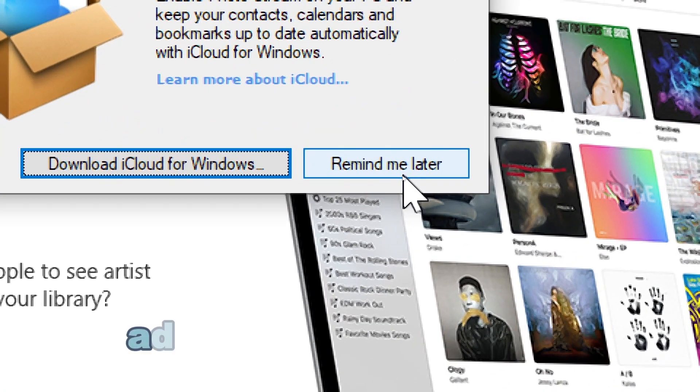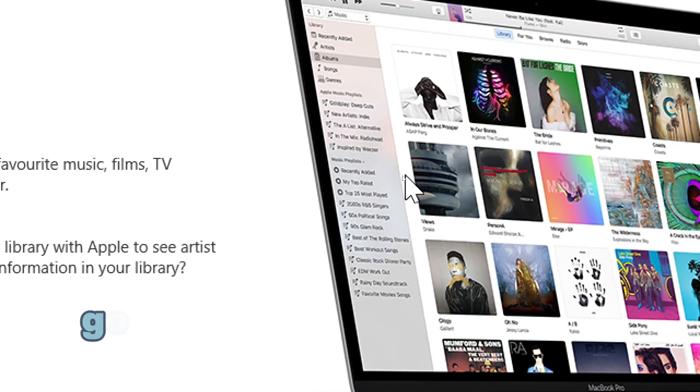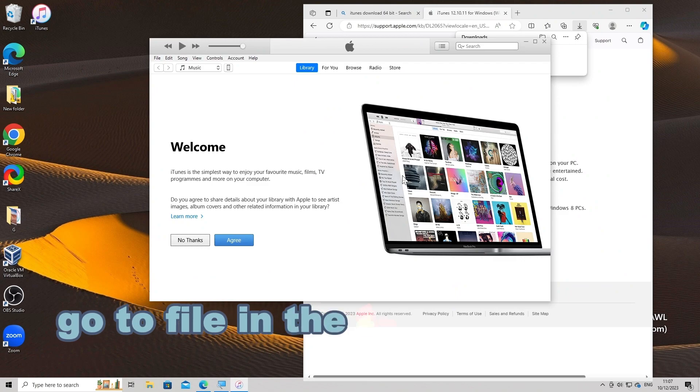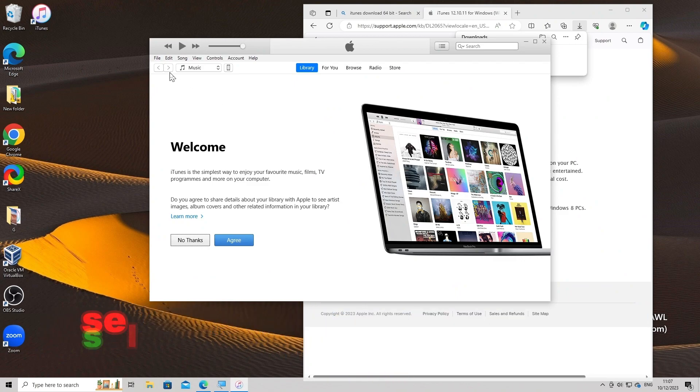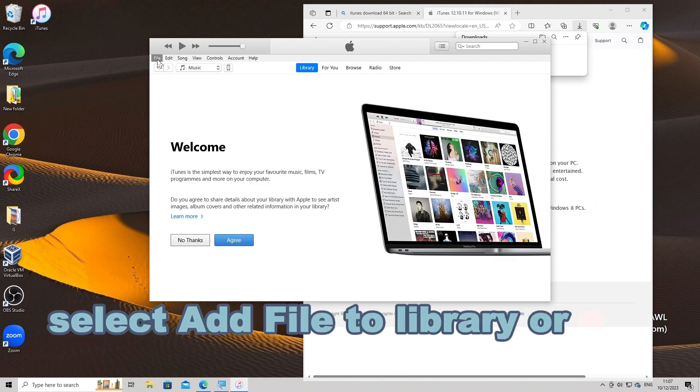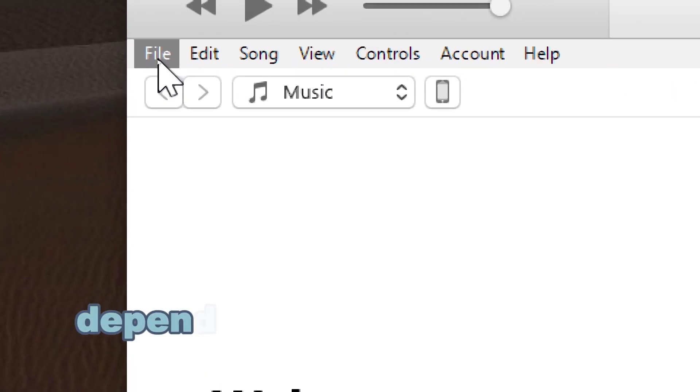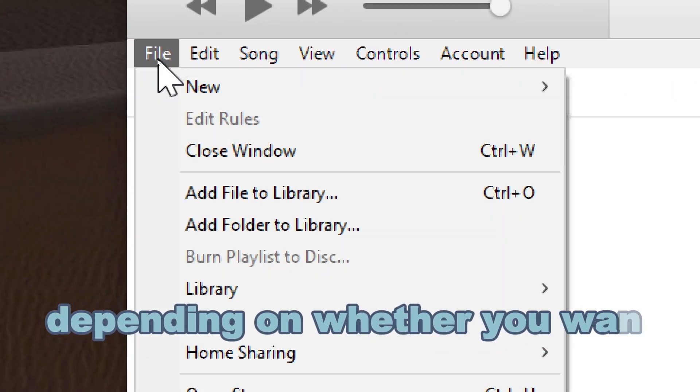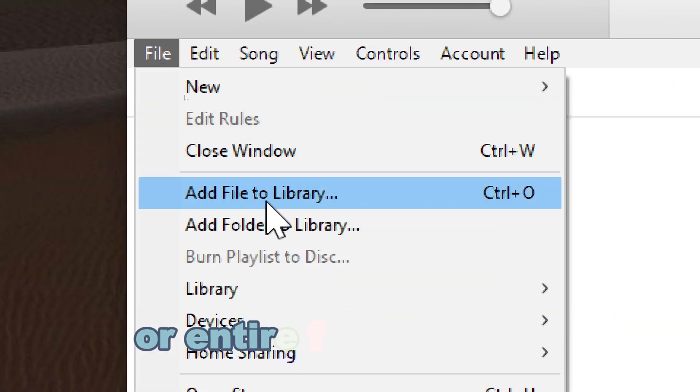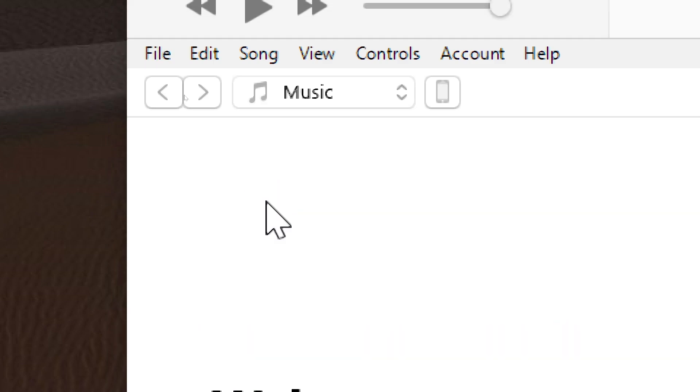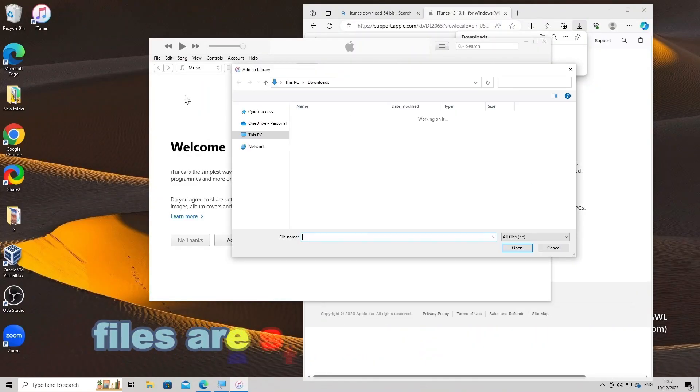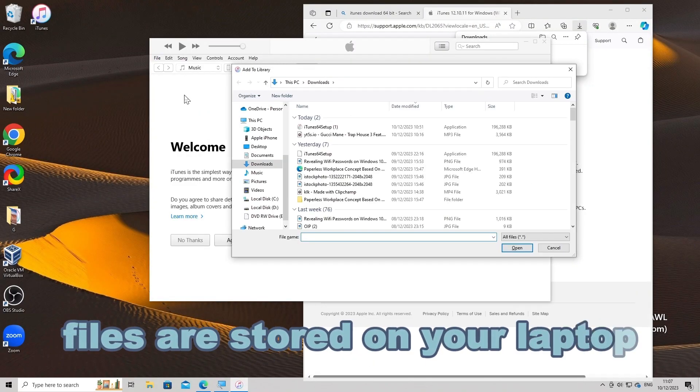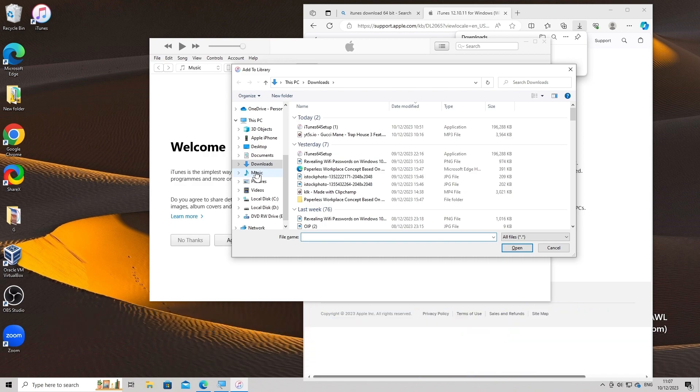Add music to iTunes library. Go to File in the top menu bar of iTunes. Select Add File to Library or Add Folder to Library, depending on whether you want to add individual songs or entire folders of music. Navigate to where your music files are stored on your laptop and select the songs or folders you want to import.